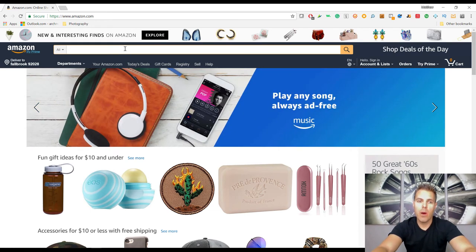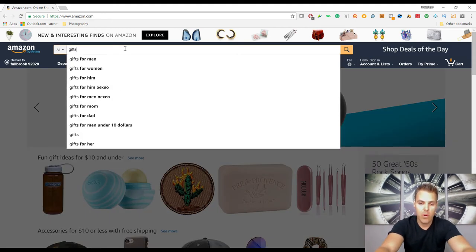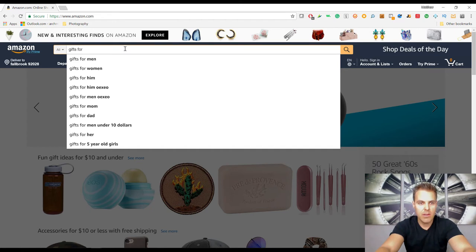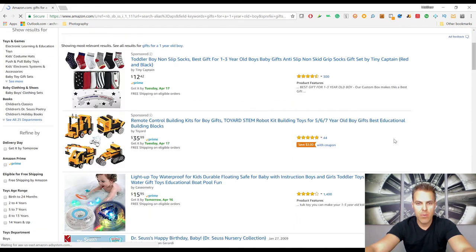One more trick with the search bar autofill before the final method: you can also use keywords for specific markets. You can search men, women, dads, athletes, soccer players — all kinds of things. One of my favorites is to search for gifts — a lot of people do their gift shopping on Amazon. Typing 'gifts' autofills gifts for men, gifts for women, gifts for him. Let's drill down: type 'gifts for' and start entering letters. 'Gifts for a' interestingly shows 'gifts for a one-year-old boy' as the most popular search term.